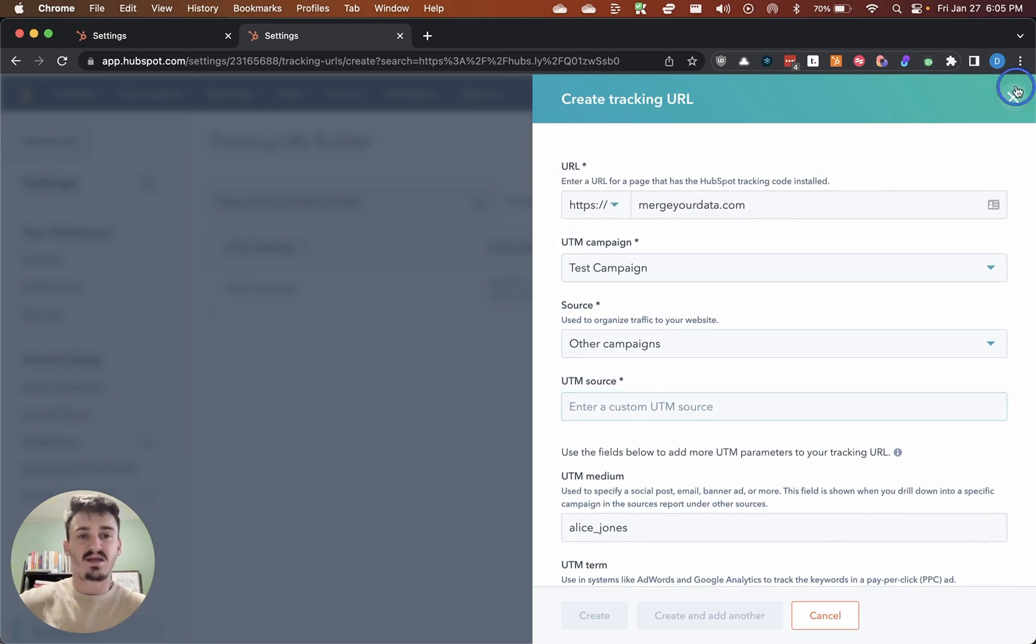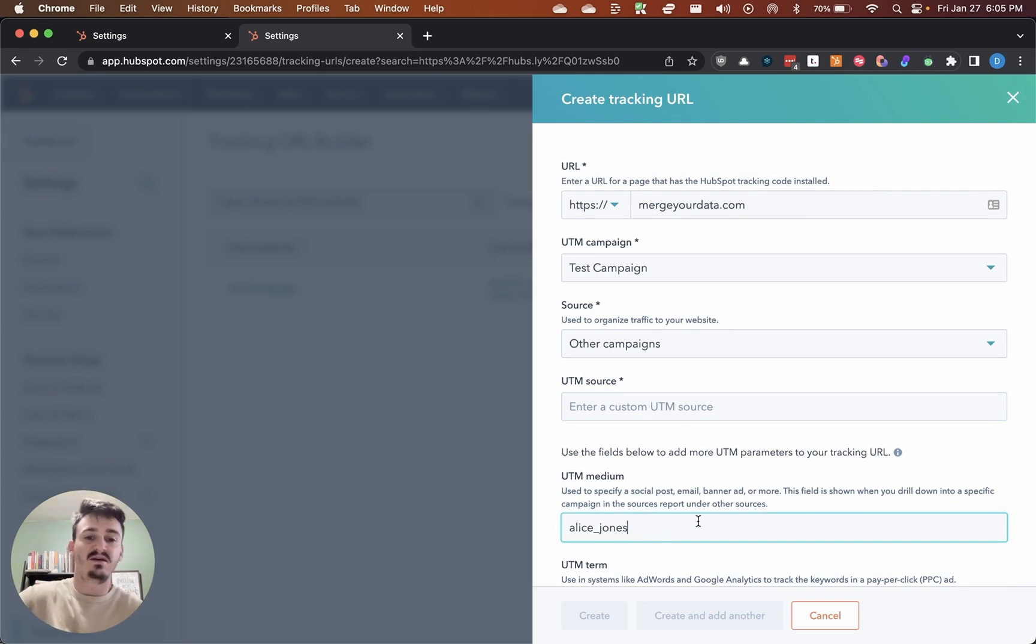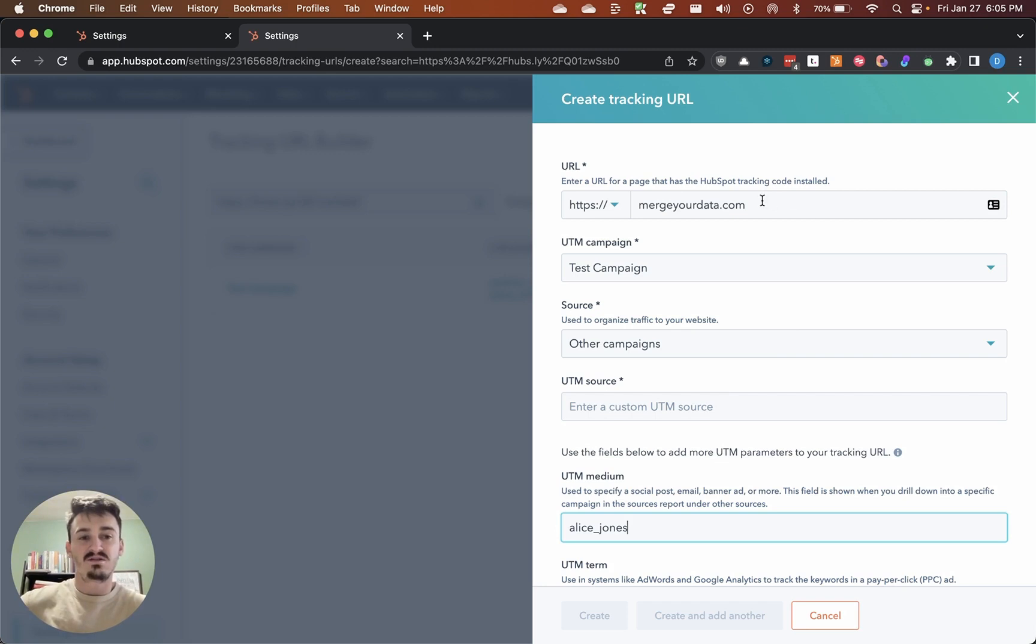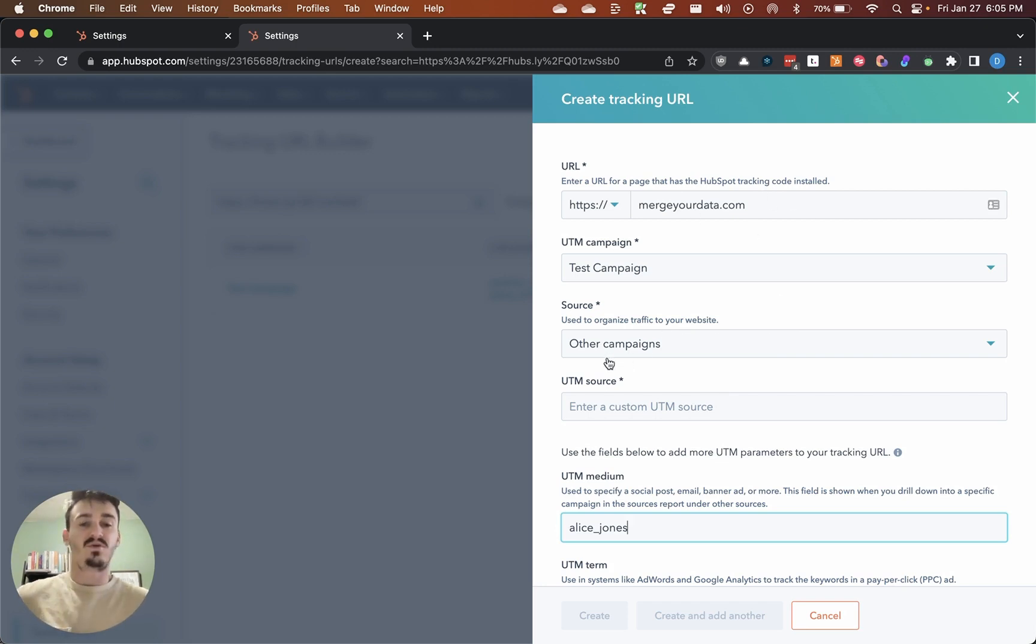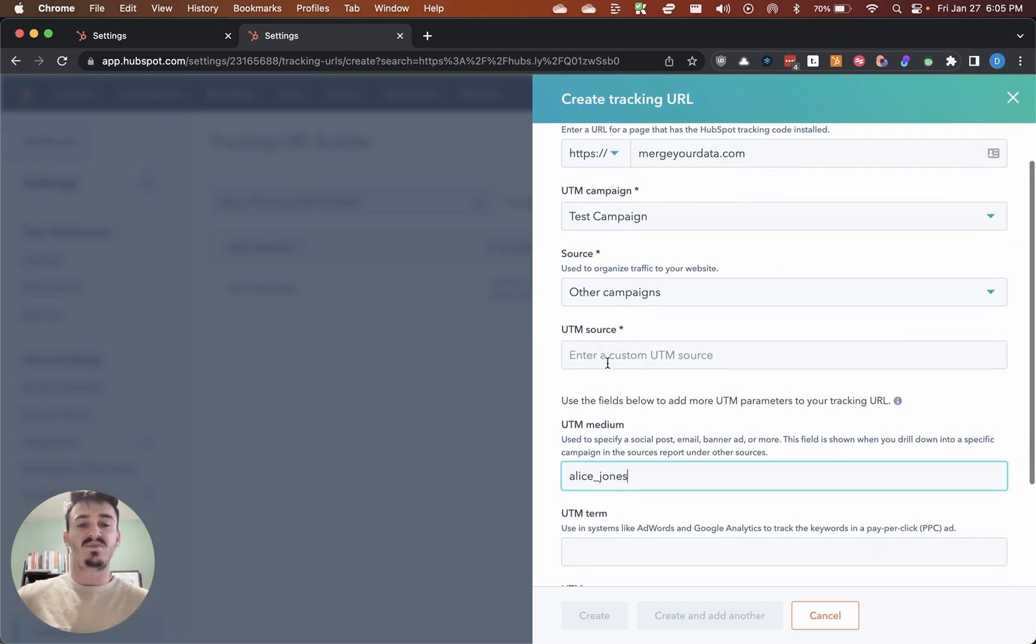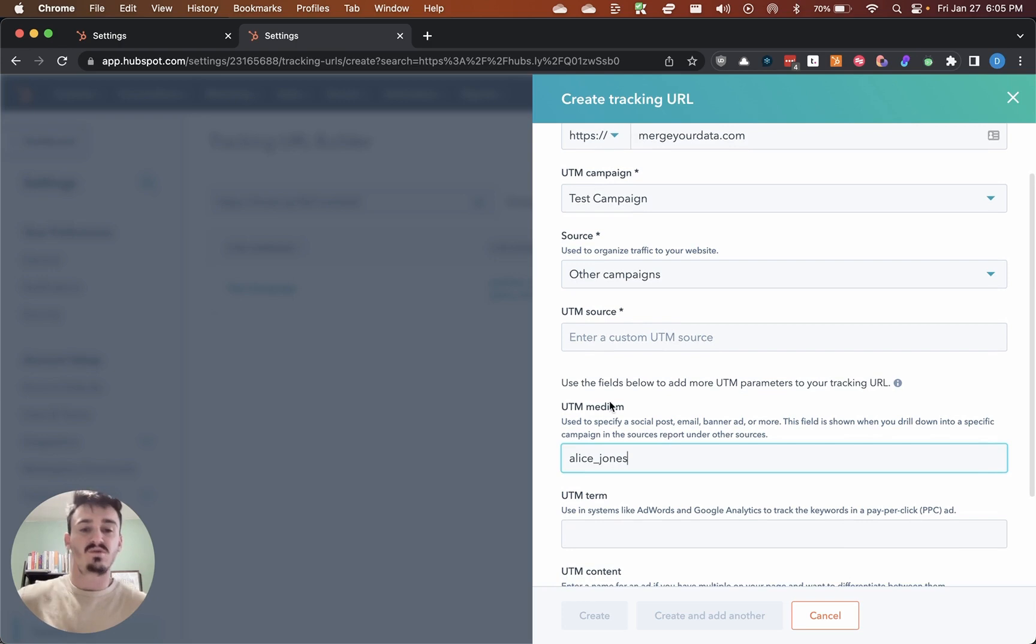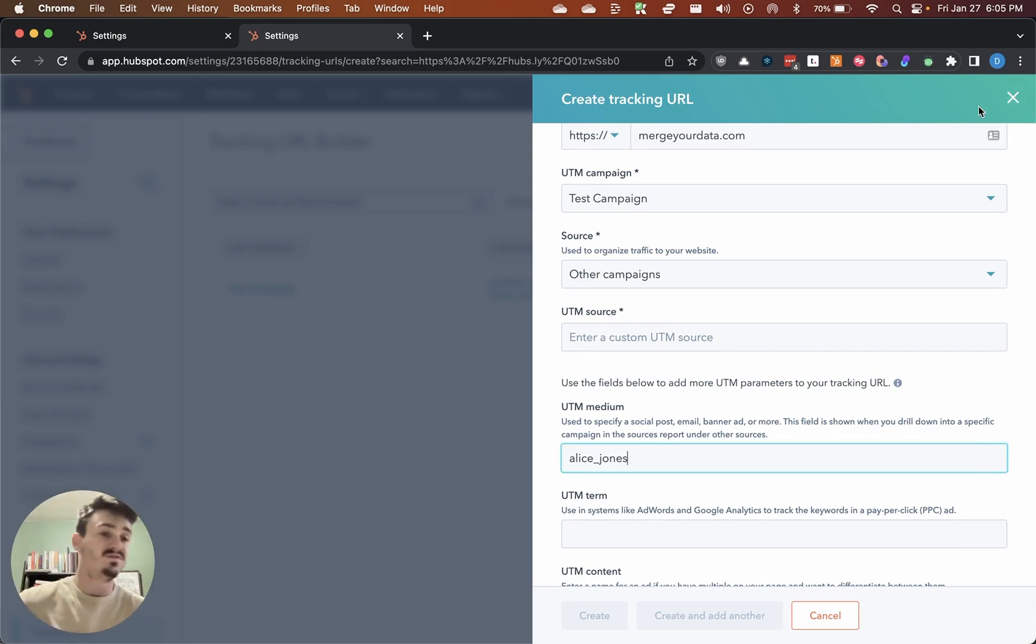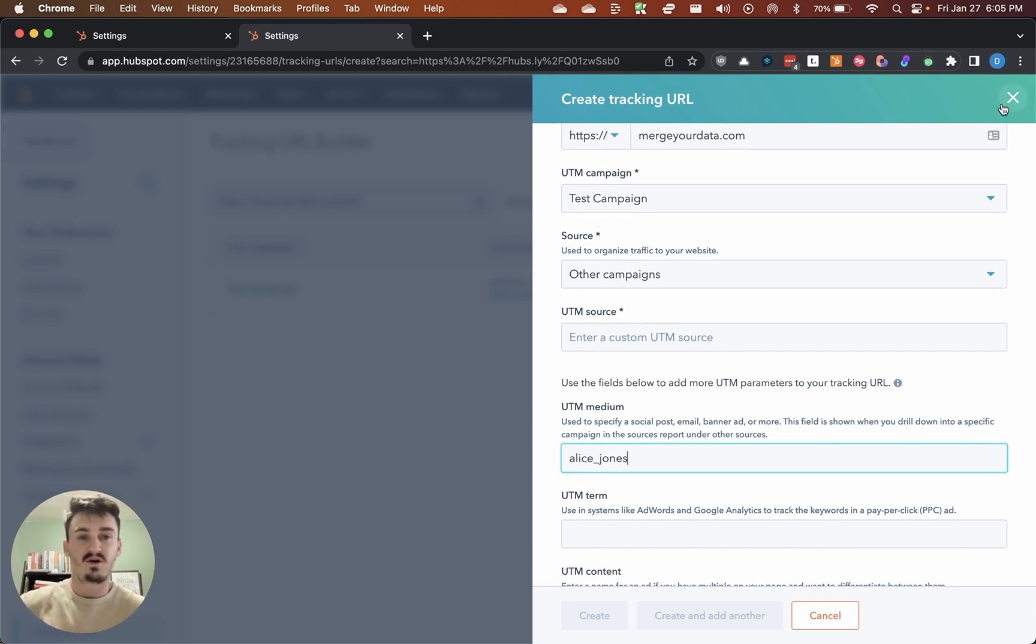That should give you the tracking URLs that you can then share with the individual so that they can share that link with people and direct them to the page that you want them to be directed to. You'll get some analytics around both the campaign and then the UTM source and UTM medium that will help you distinguish where traffic's coming from. If deals were created from that specific traffic, all the other good stuff that HubSpot does. Thanks for watching.